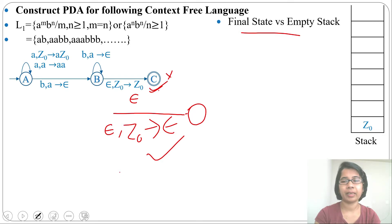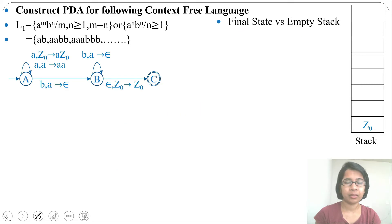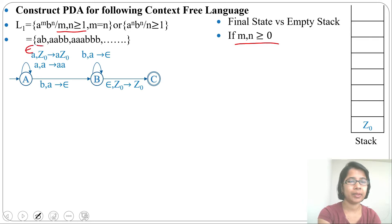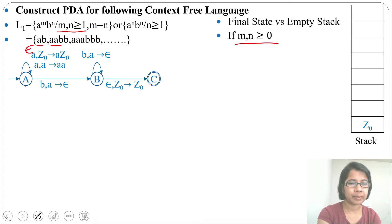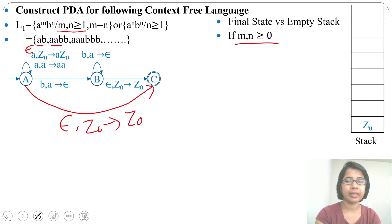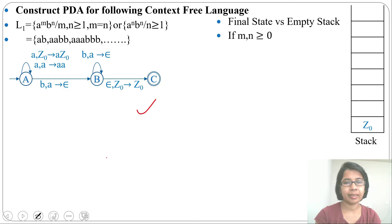Here m, n ≥ 1. If it were m, n ≥ 0, then the PDA would also accept epsilon. In that case, we add a transition to the final state: write ε, Z0 → Z0, and that makes it a PDA for m, n ≥ 0. This is the transition diagram; we can also write the same PDA using transition functions.